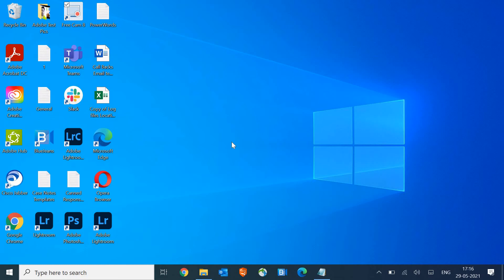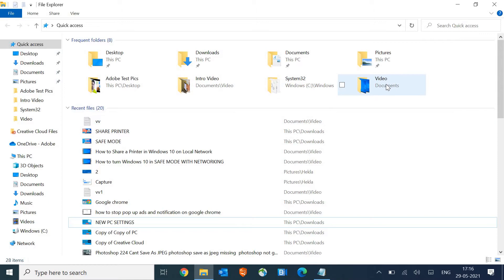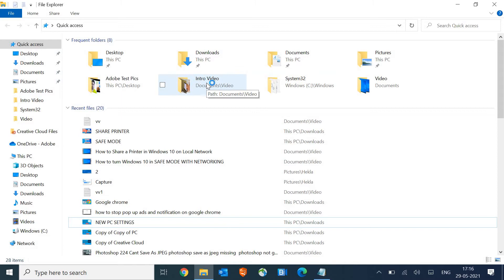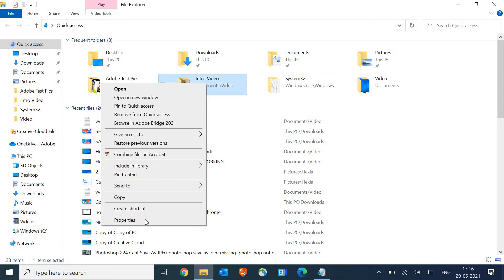Hello guys, let's fix a folder or hard drive that is not accessible. Whenever we try to open it, it gives us access denied, so let's go ahead and fix it. It's very simple. I'll take an example of any folder here, let's take an example of this intro.